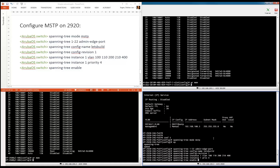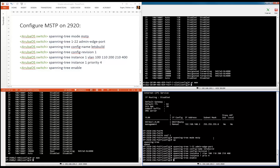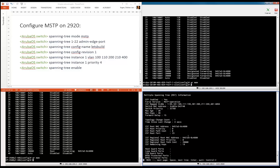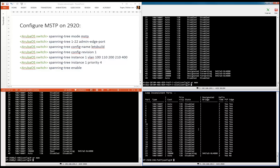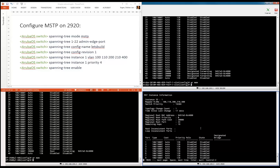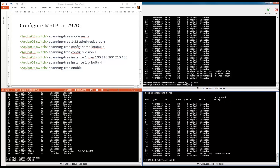Spanning tree enable — enable is not needed; if you just type spanning tree and enter, it's also fine. Show span. You can see the MAC address of this particular switch for the IST instance, forwarding on that particular port. And 'show span instance one' — you can see the MAC address of the 3810, the VLANs, and port 23 is the root port and is in forwarding state.